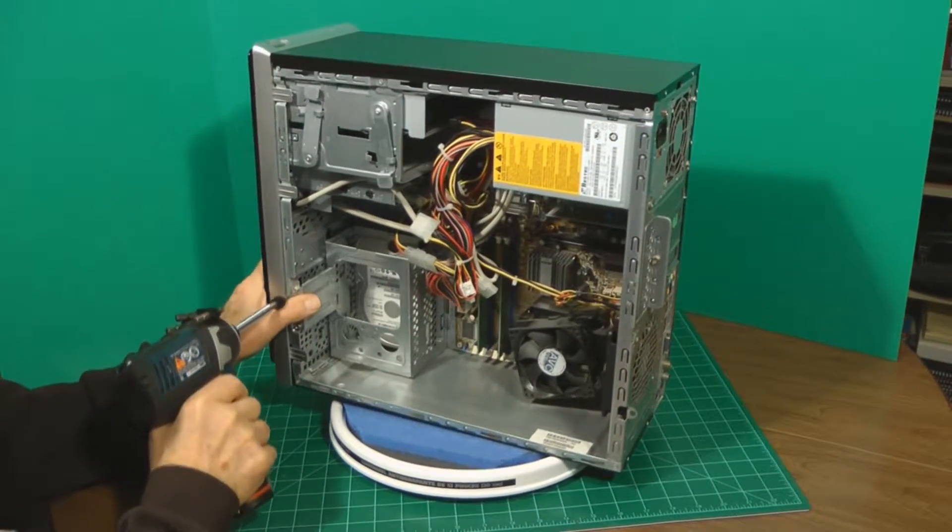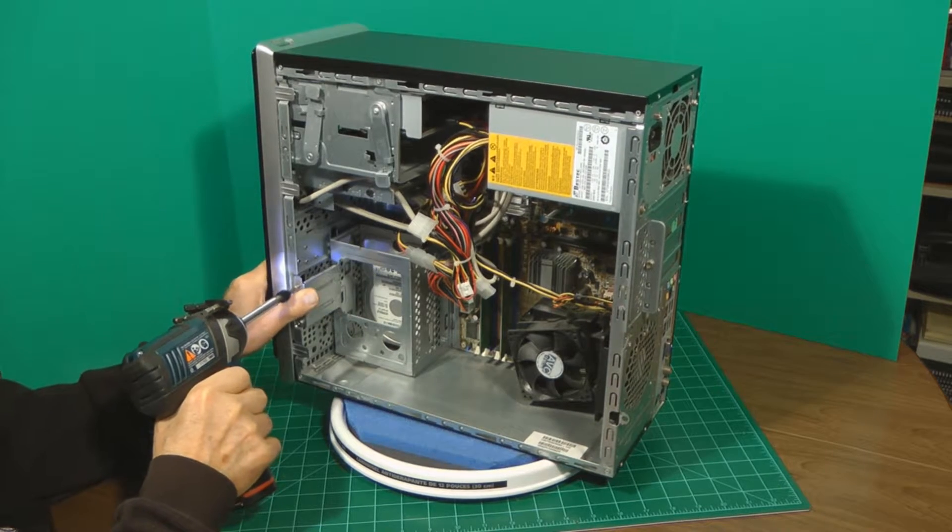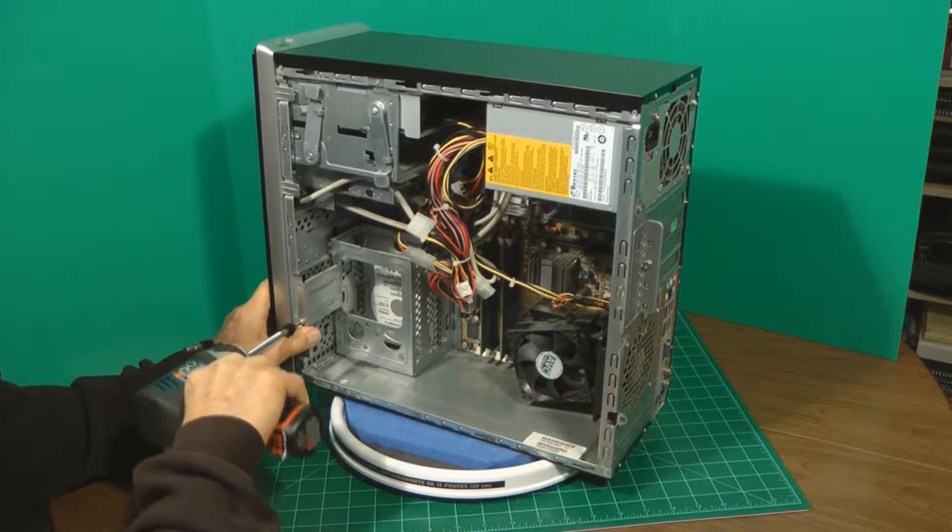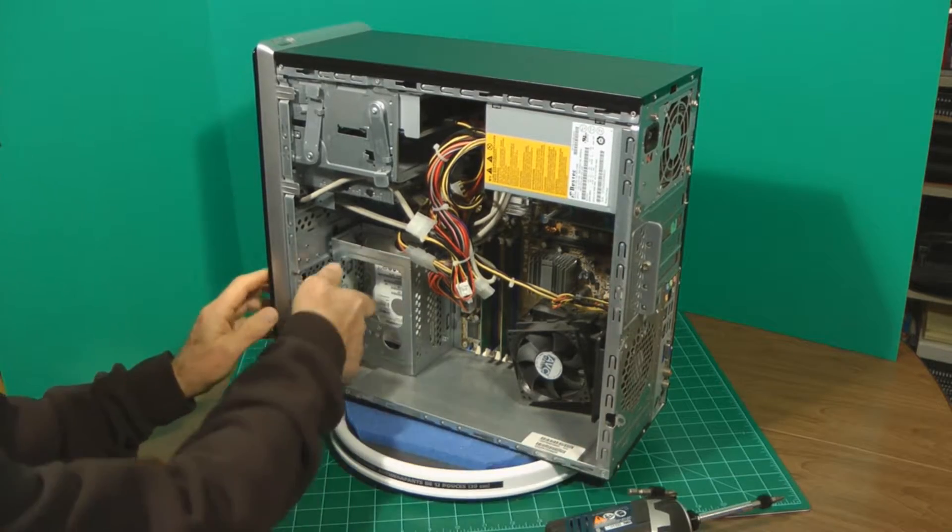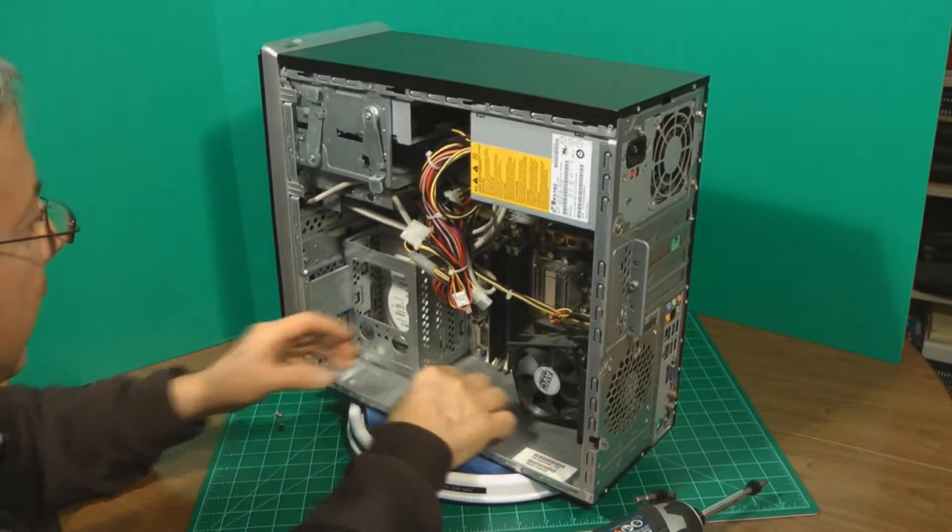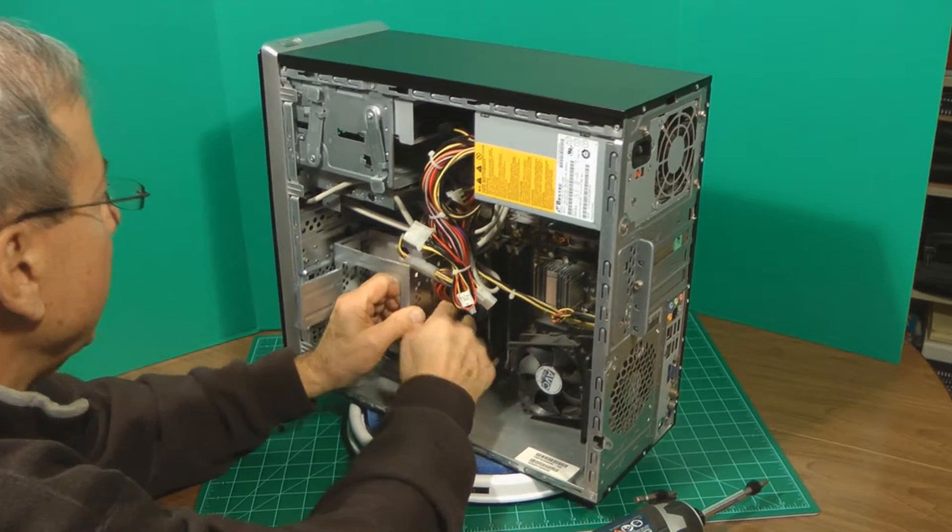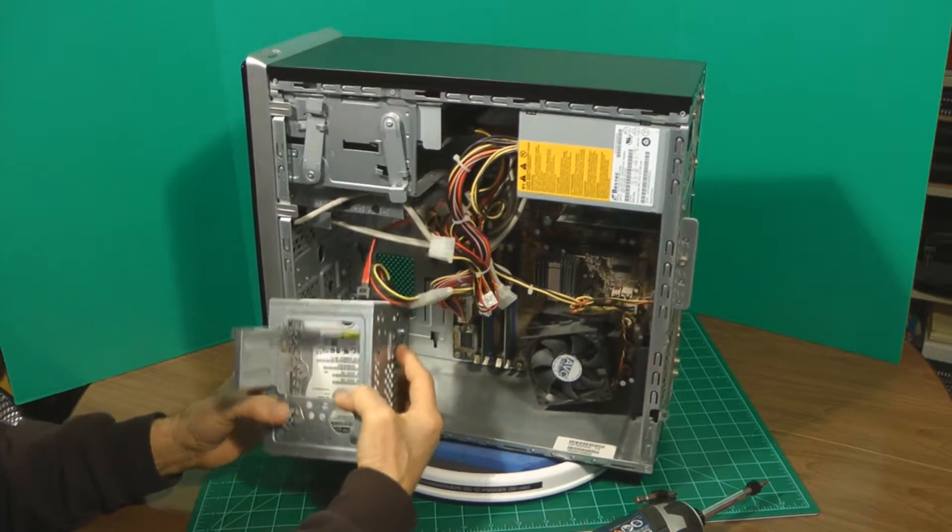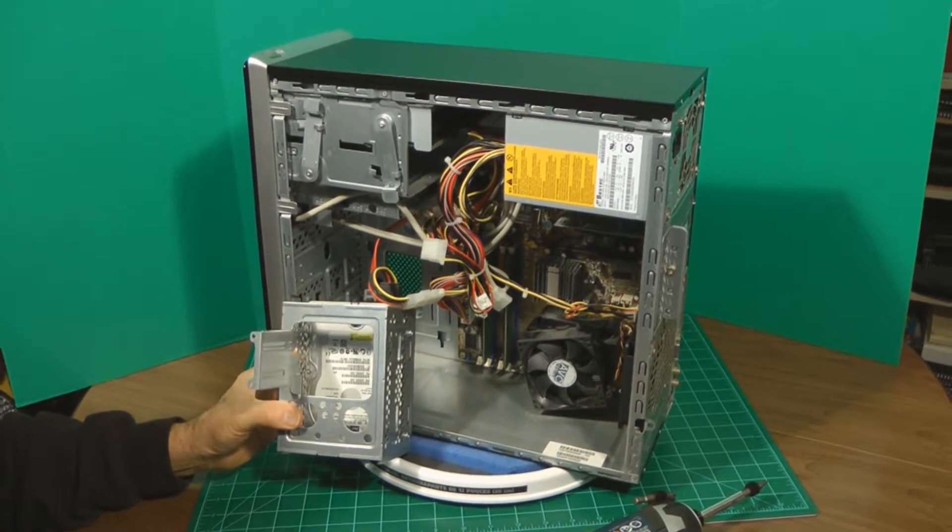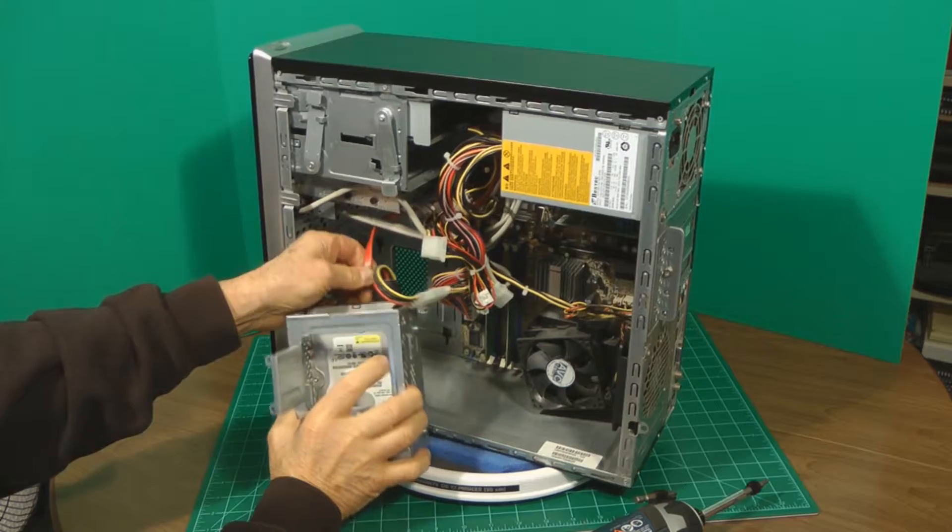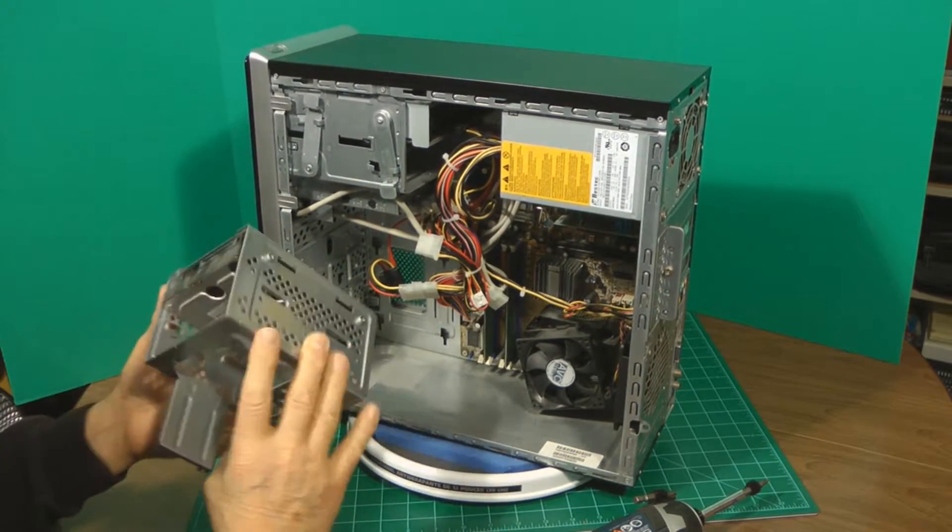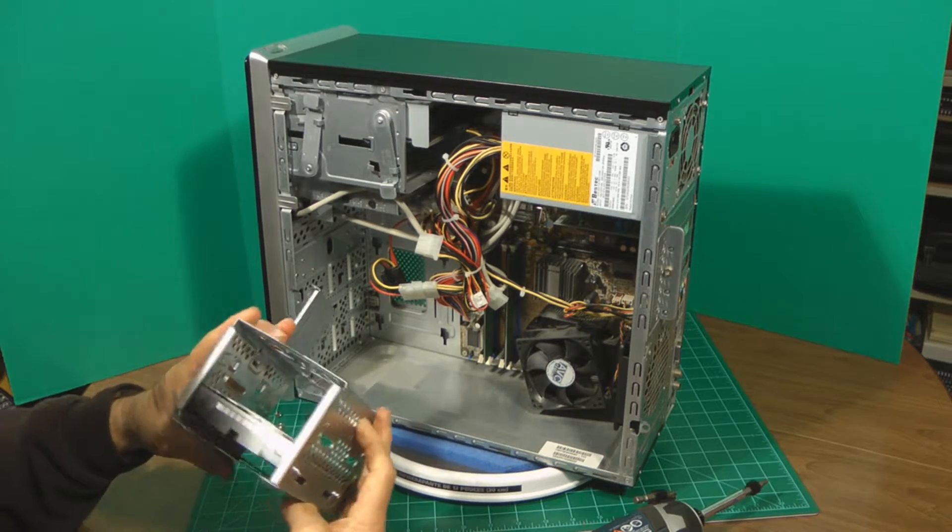Let's see if we can get this hard drive out of here. We've got the screws out. All we'll do is lift this right out of here. And it looks like we've got a SATA drive. So we remove the cables and the power supply, and we've got the hard drive.